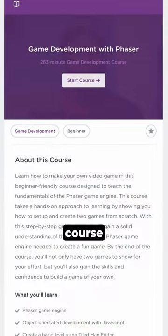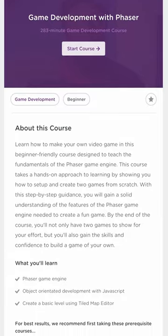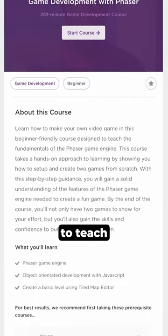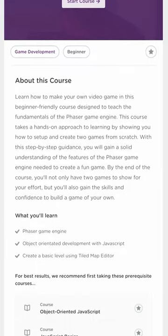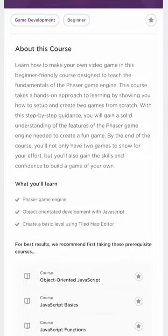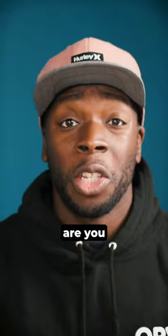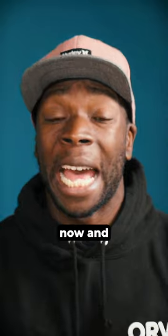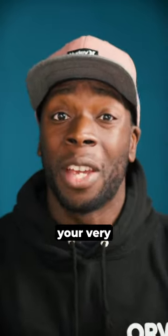This course on game design using Phaser is going to teach you how to design a level, how to add physics, how to add sound, and so much more. So what are you waiting for? Go to Treehouse now and learn how to make your very own game.